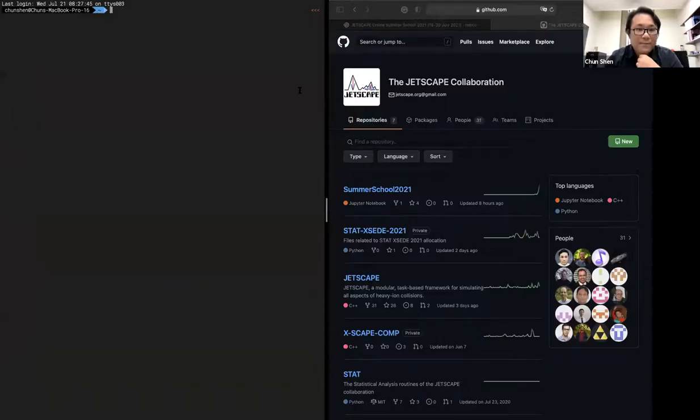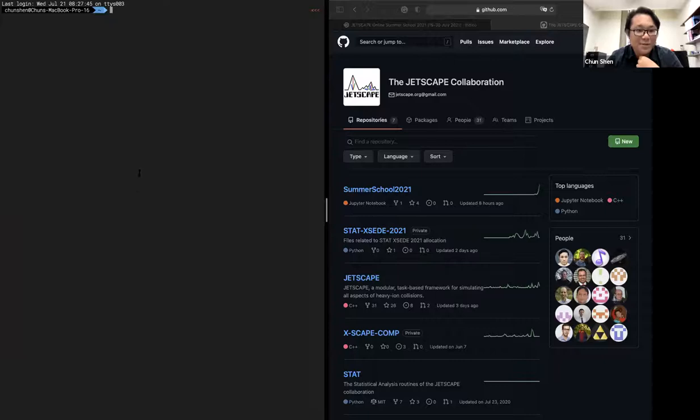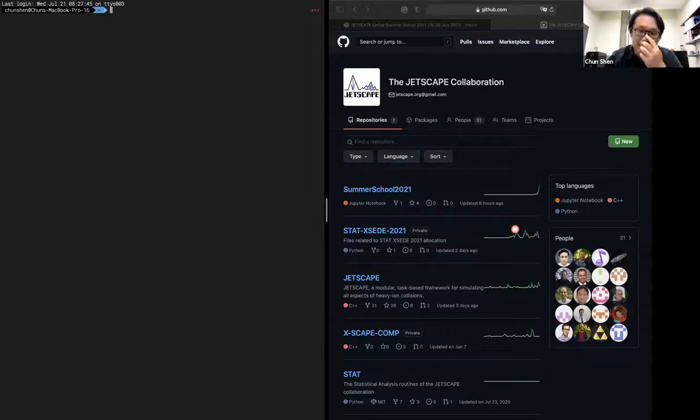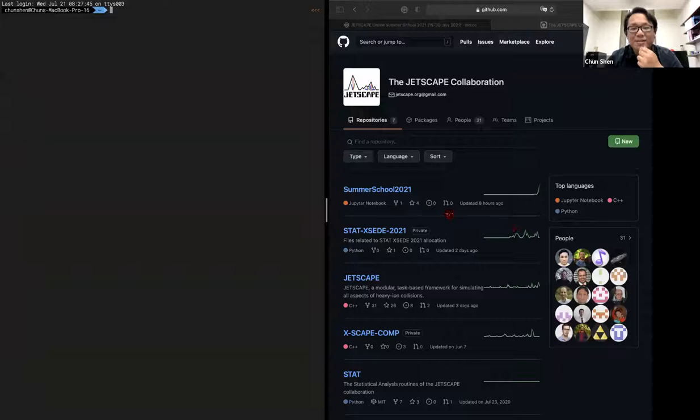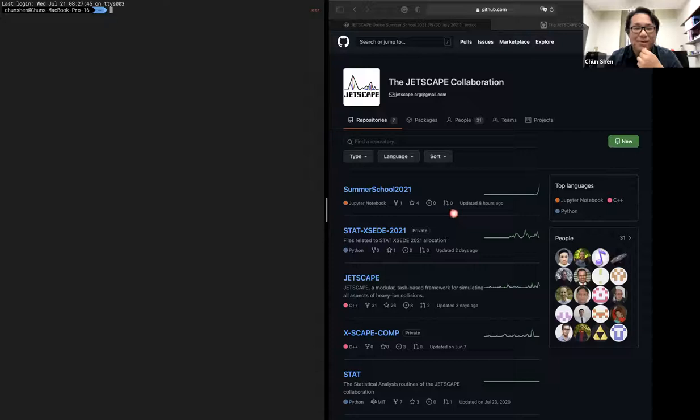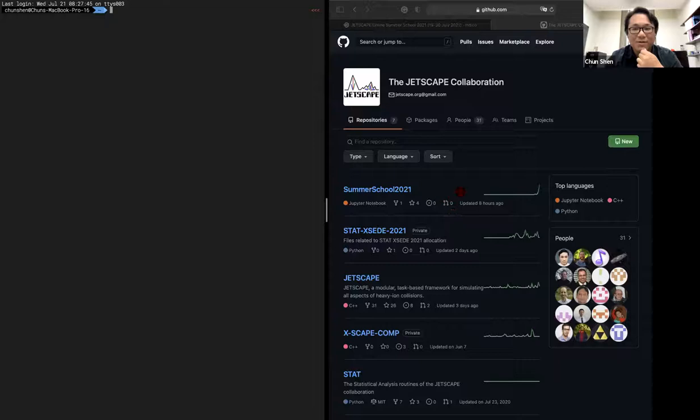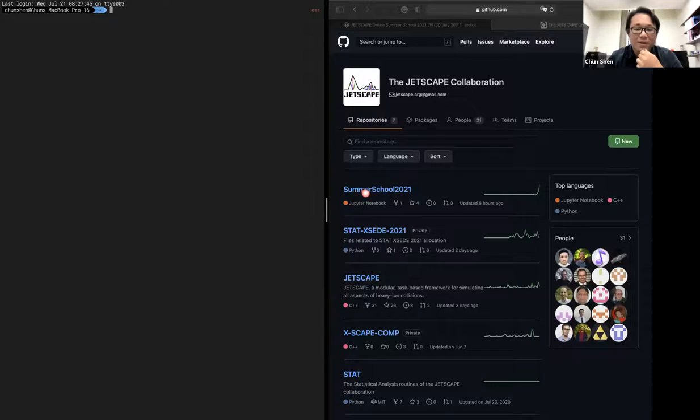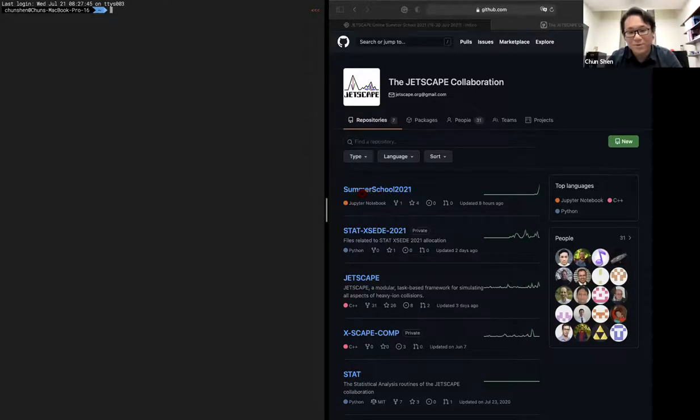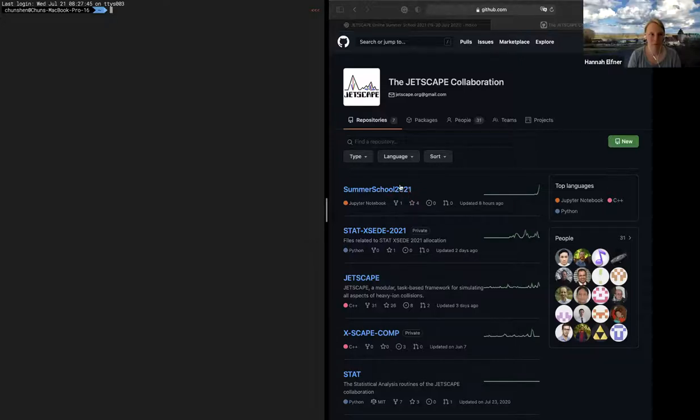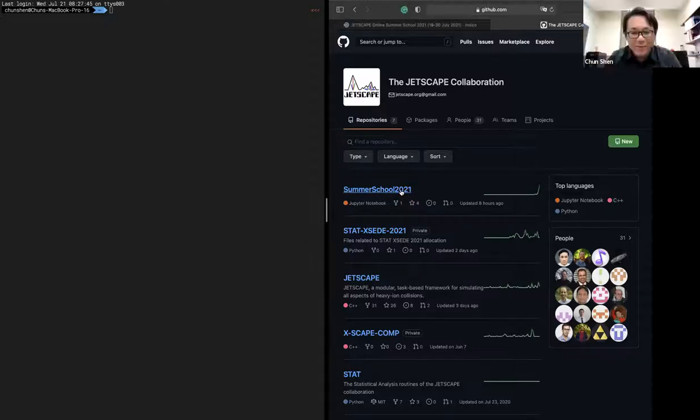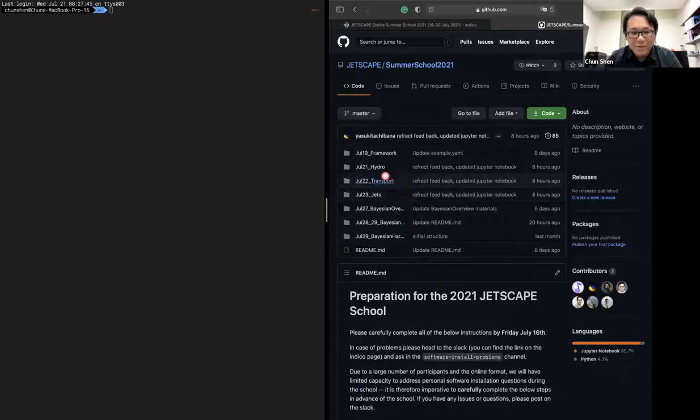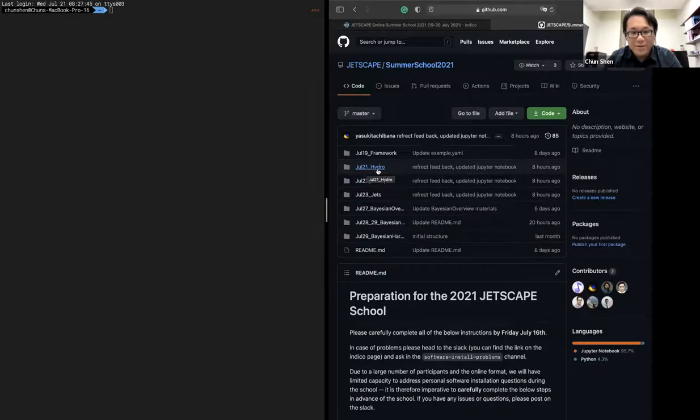Can you see my screen? So it should be half the screen will be a terminal, half of the screen will be a website. That's kind of how I envision that our exercise will go through today and also tomorrow. So if you go to the Jetscape GitHub repository, we will first start with the instructions written in this summer school 2021. We want to open that.